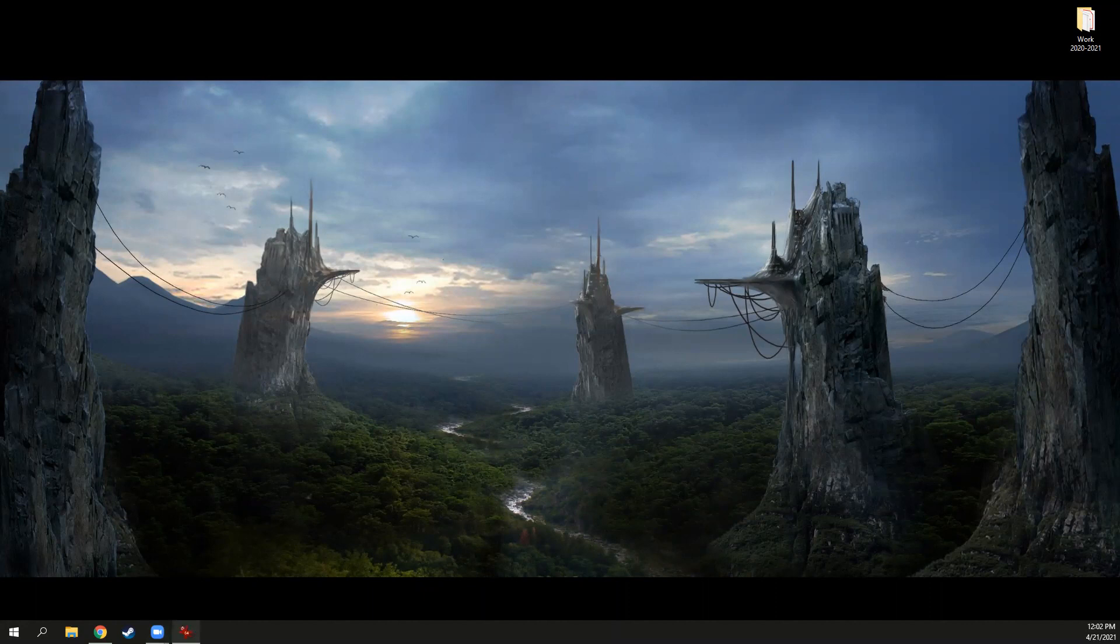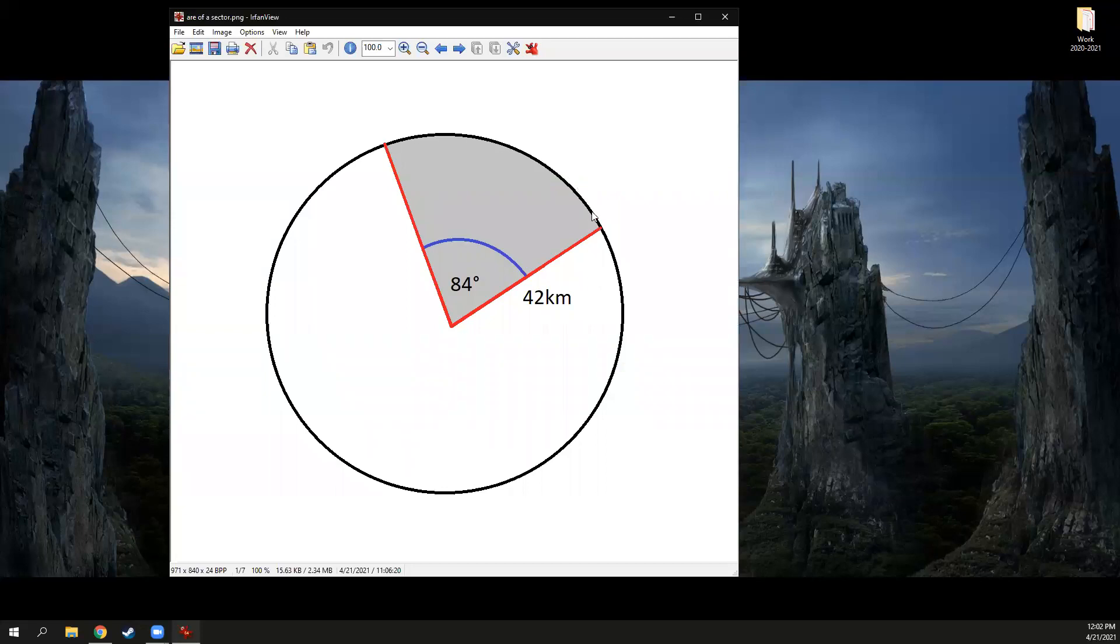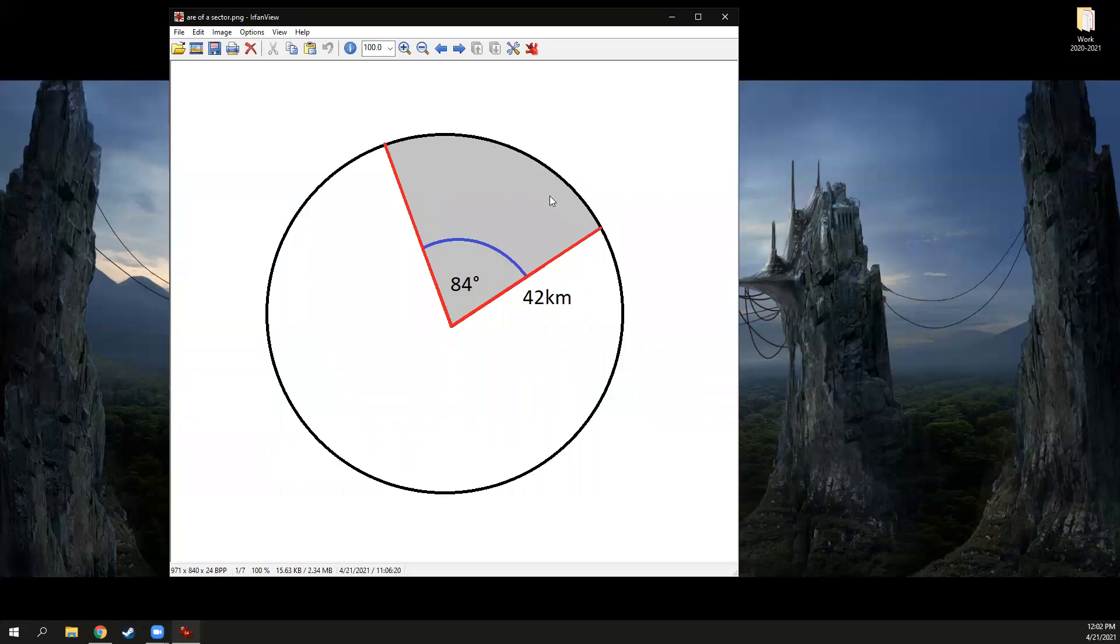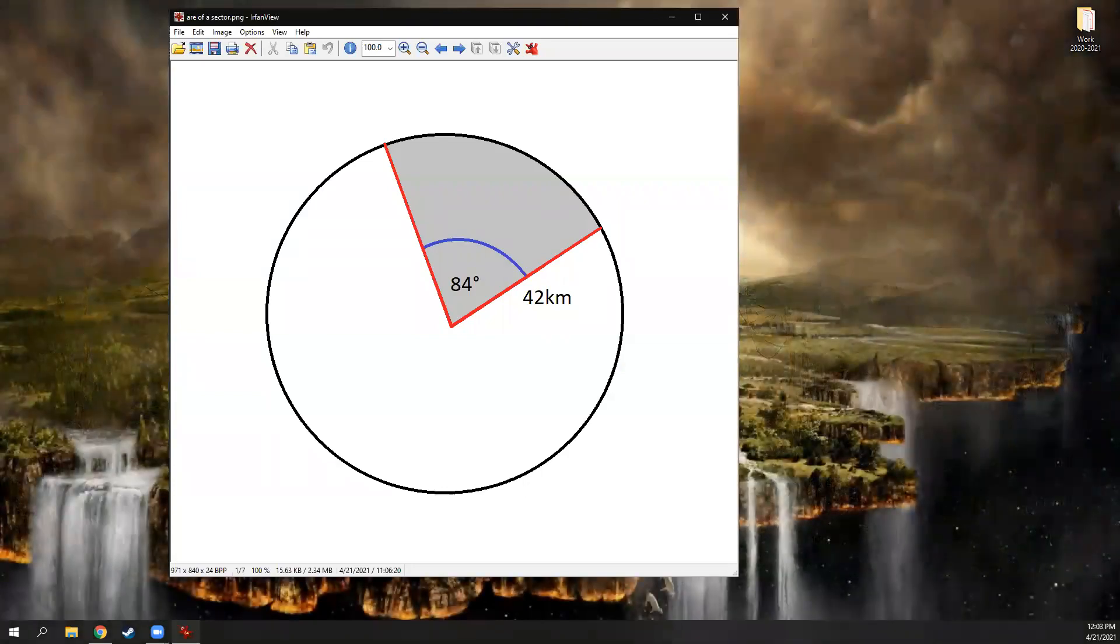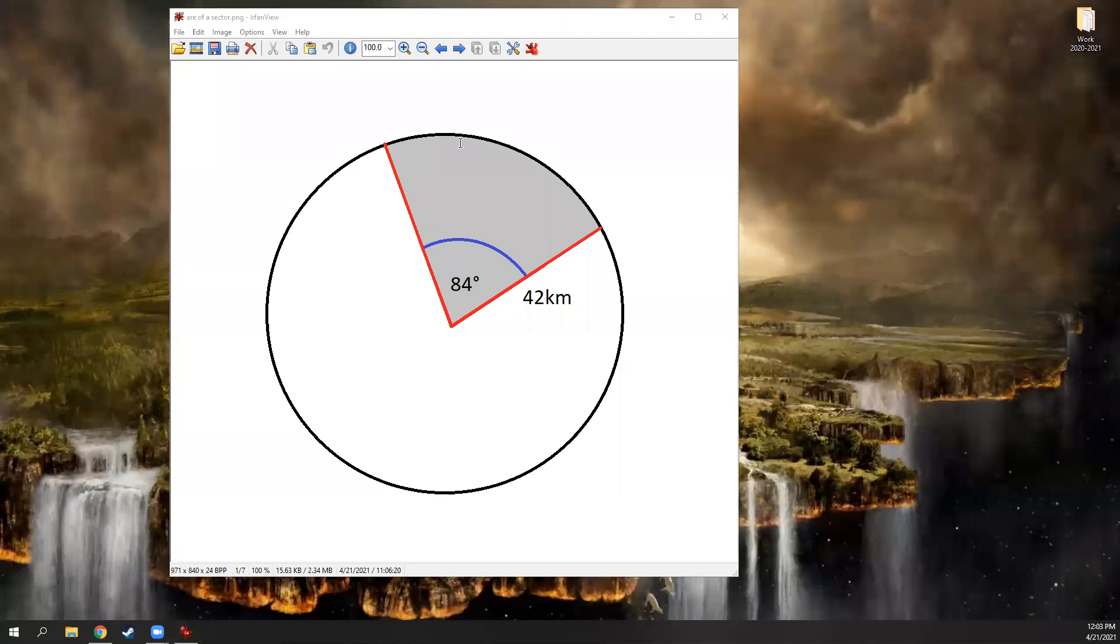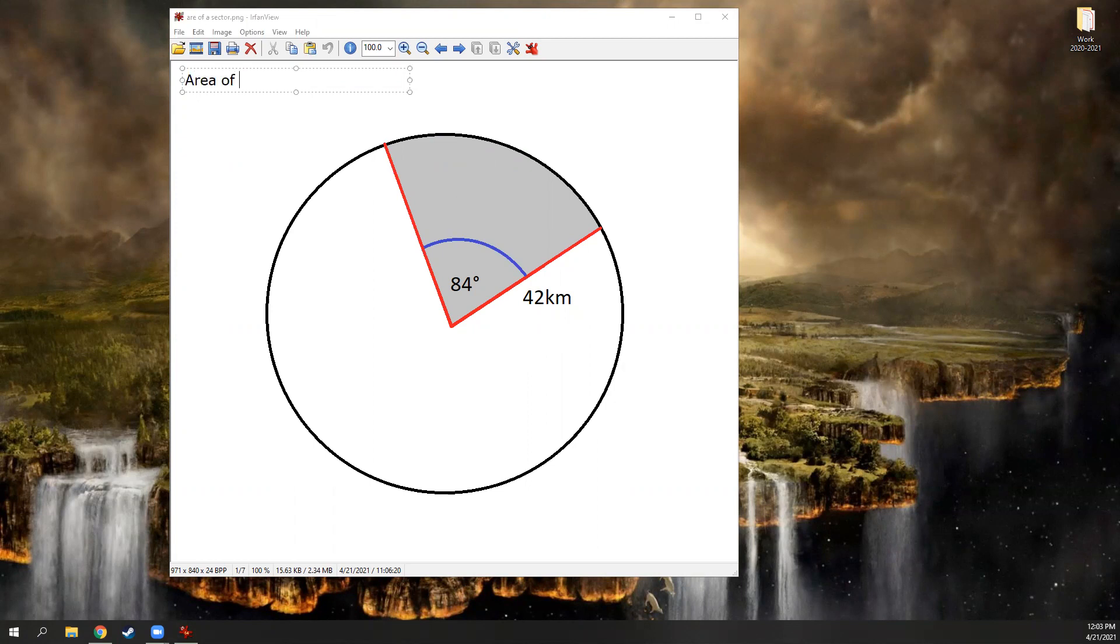We are gonna start, we ended last video with arc length, how to find the length of an arc on the outside here. We're gonna start this video with how to find the area of a sector. Now a sector would be this gray area. Think of it like a pizza slice. A sector is a slice of pizza.